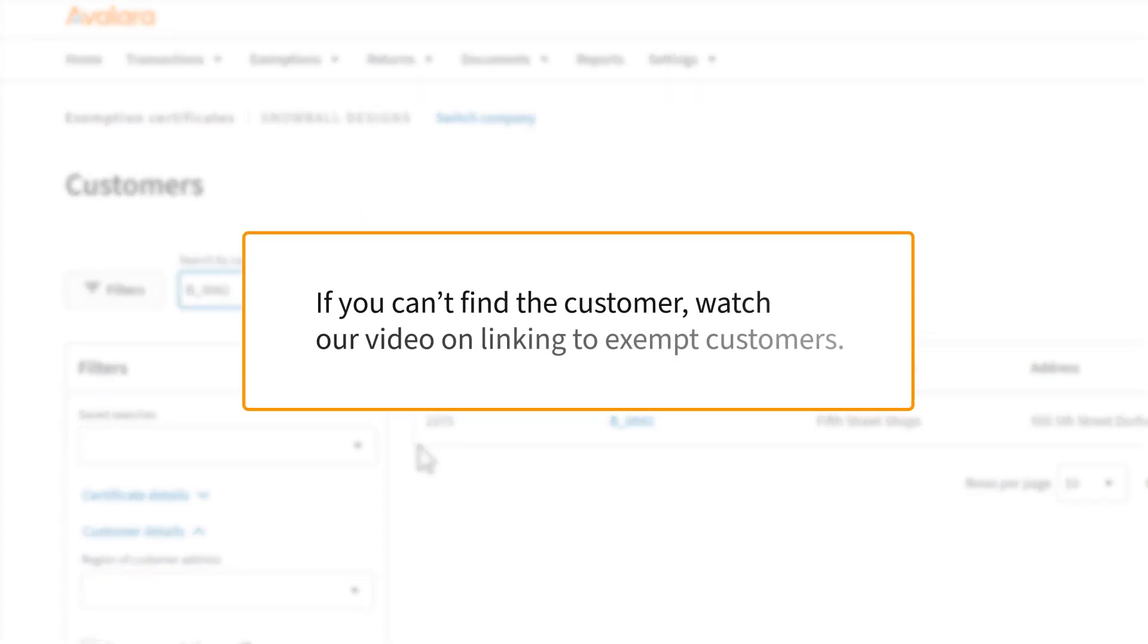If you can't find the customer, watch our troubleshooting video on linking to exempt customers.